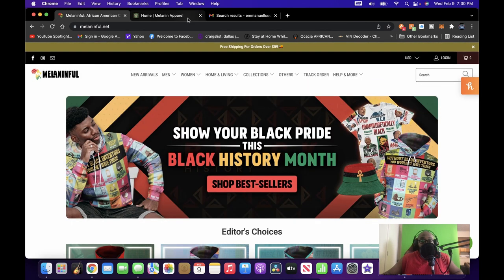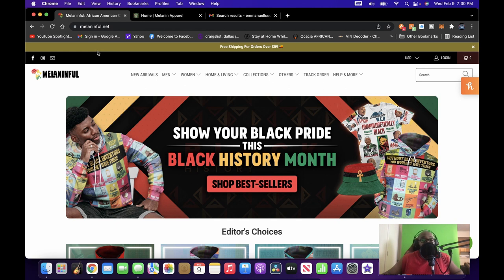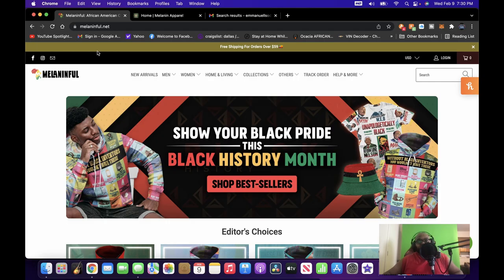So with that being said, make sure you like, share, comment, subscribe. Until next time, peace and Black empowerment. Happy Black History Month.